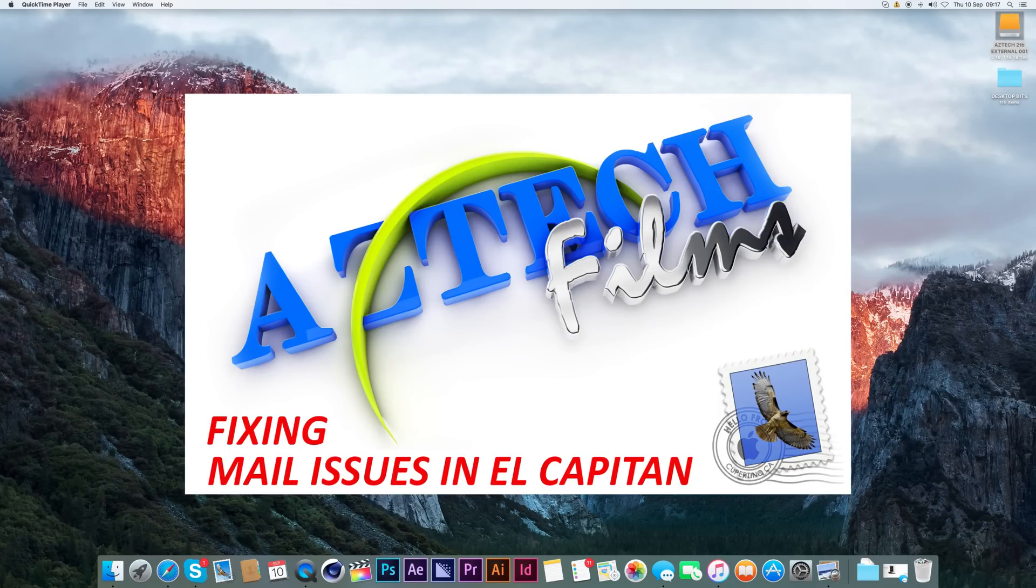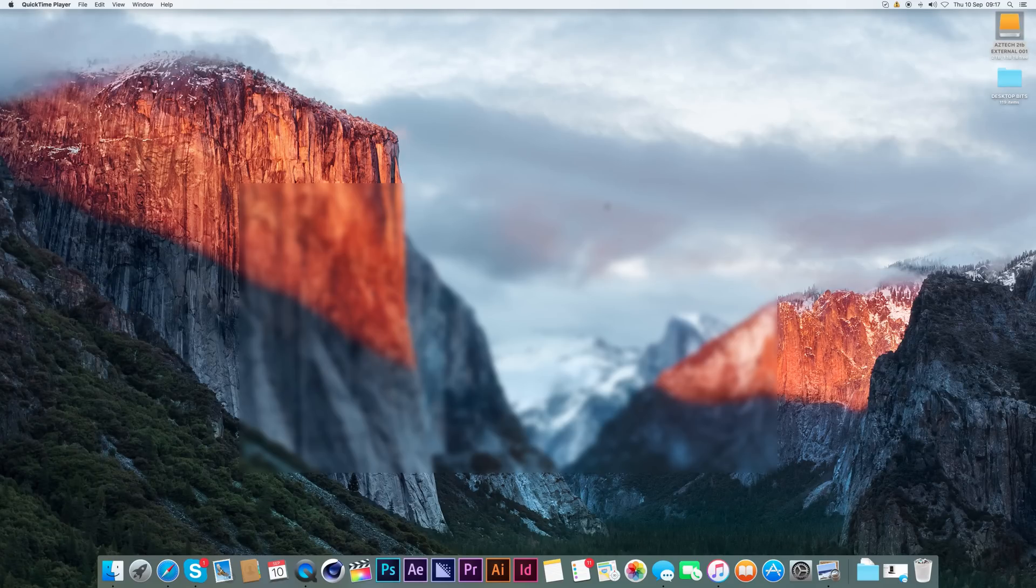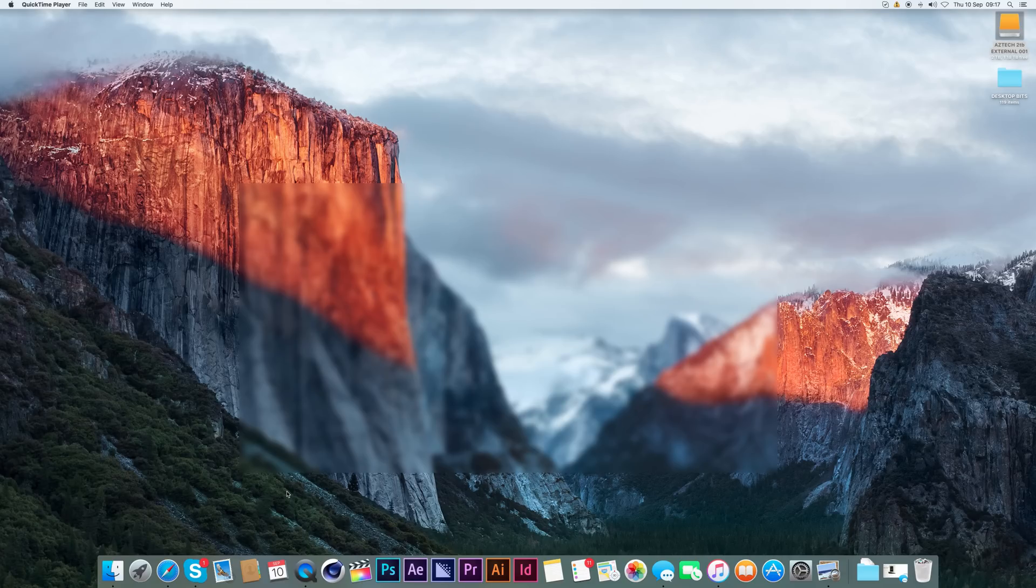If you've downloaded the latest El Capitan and your mail stopped working, here's the solution.